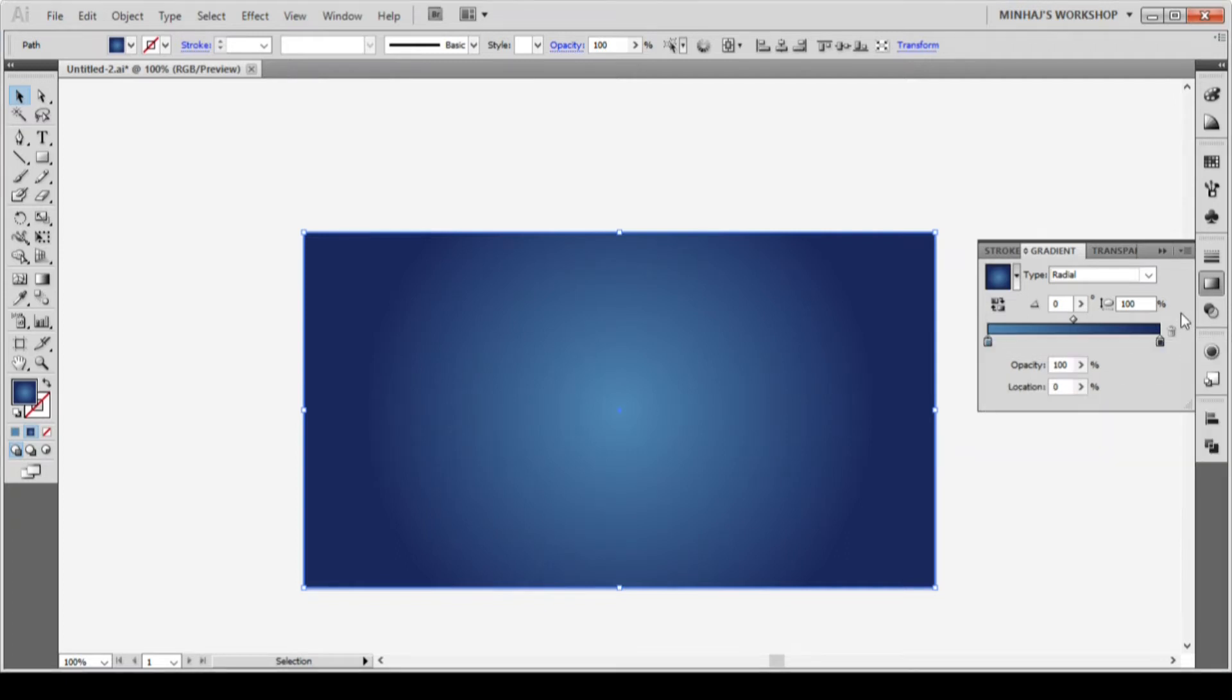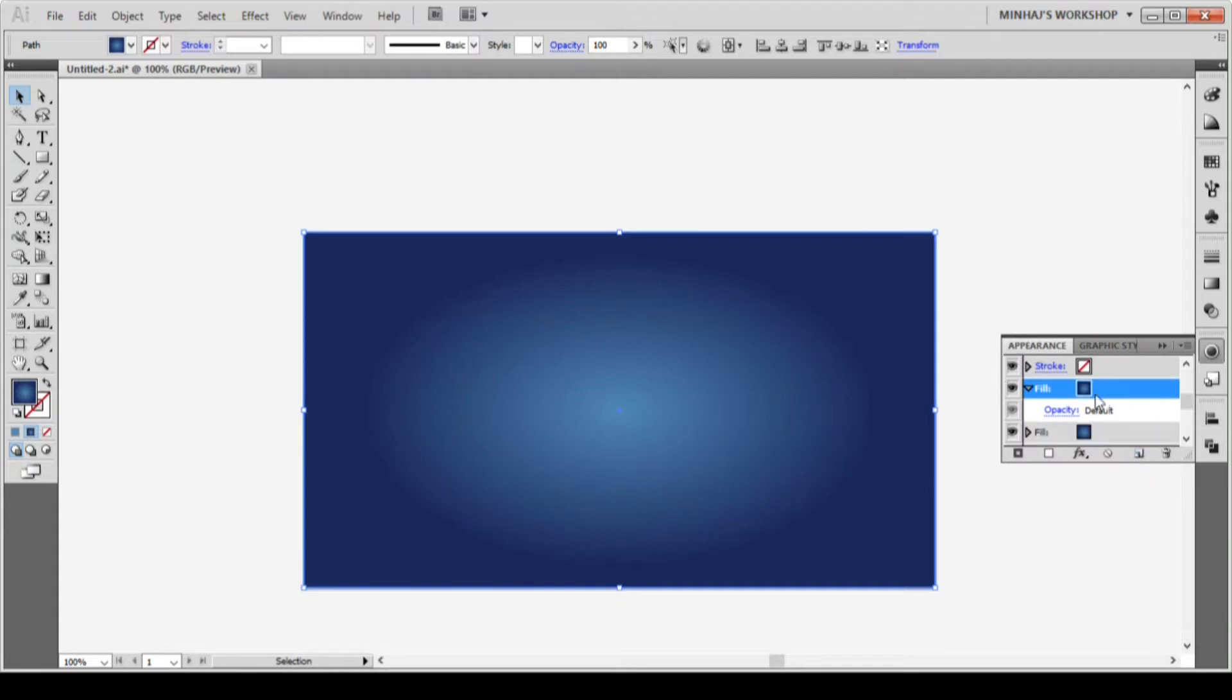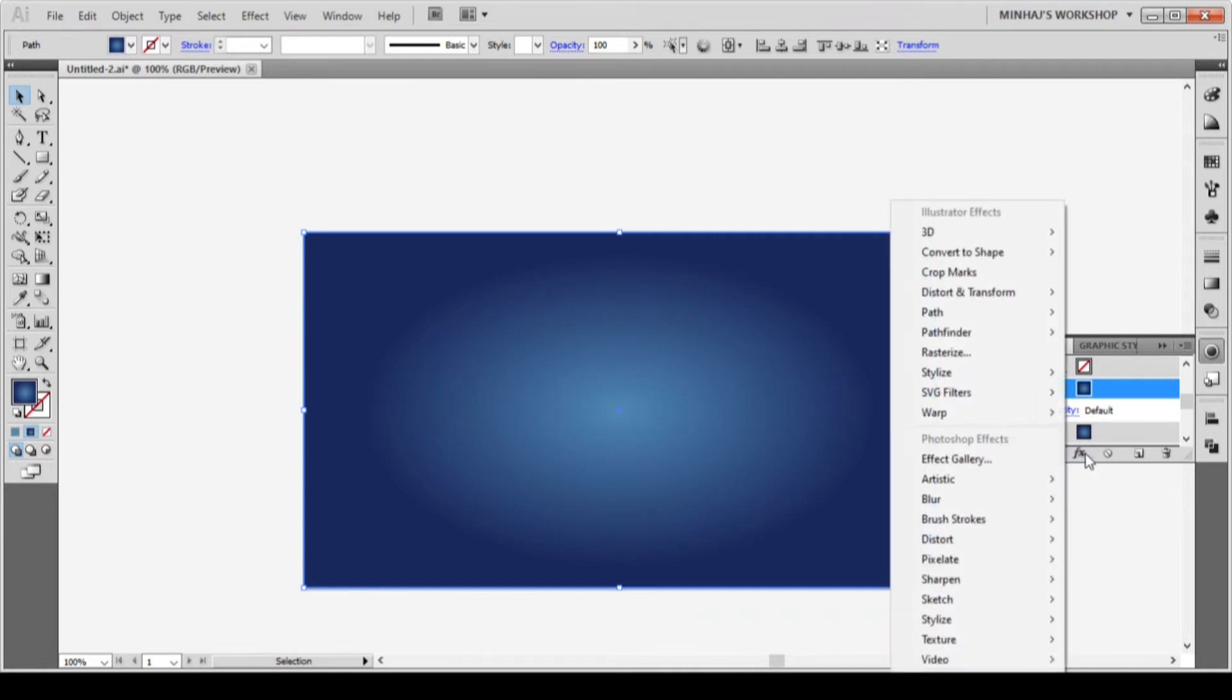I will keep the gradient radial with an aspect ratio of 60. I will select the top fill and duplicate the fill by clicking on the duplicate icon from the bottom right corner of the appearance panel. After that, I will add a film grain effect on this background. To do this, I will hit the add new effect icon and go to effect, artistic and then film grain.